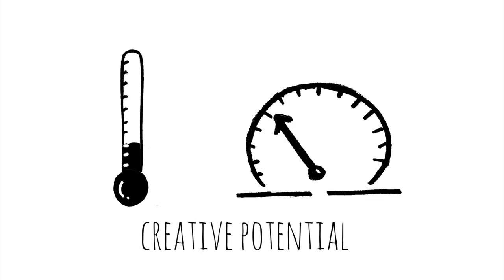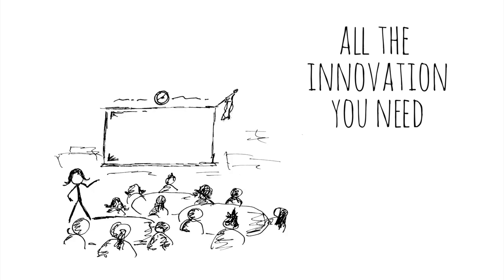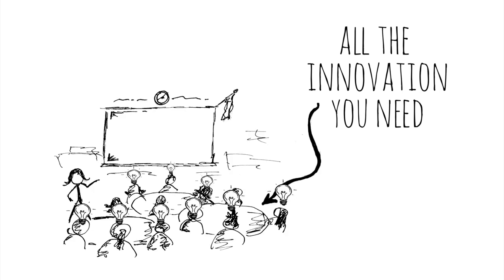Your classroom is packed with creative potential. You have all the innovation you need right there in your room. And you have the power to make it happen.